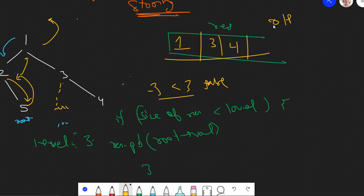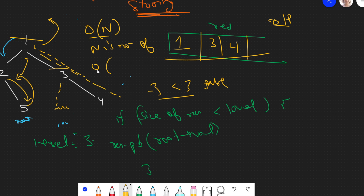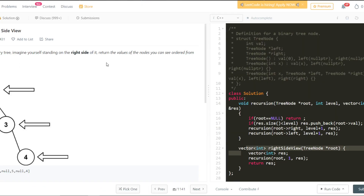We return the result, which is the output. I hope you understood this approach as well. Time complexity: we visit each node once, so it's O(n) where n is the number of nodes. Space complexity: the recursive stack holds at most O(height) nodes at any point. If you found the video helpful, please like it, let me know any doubts in the comments, share the video, and subscribe to the channel. Thanks for watching!